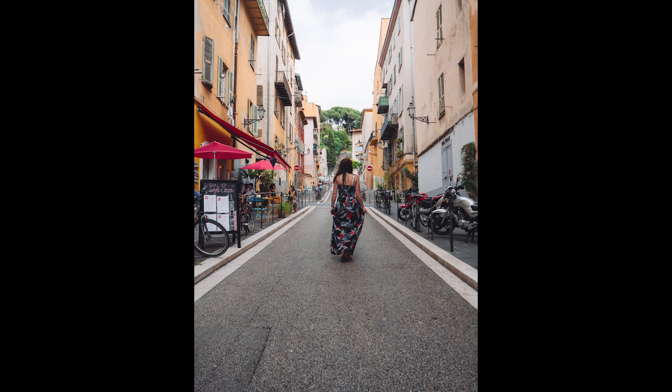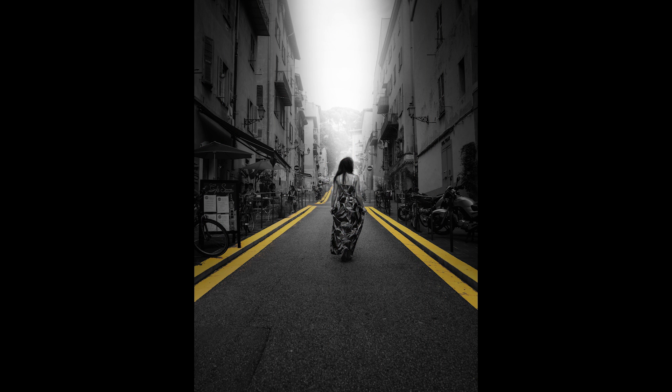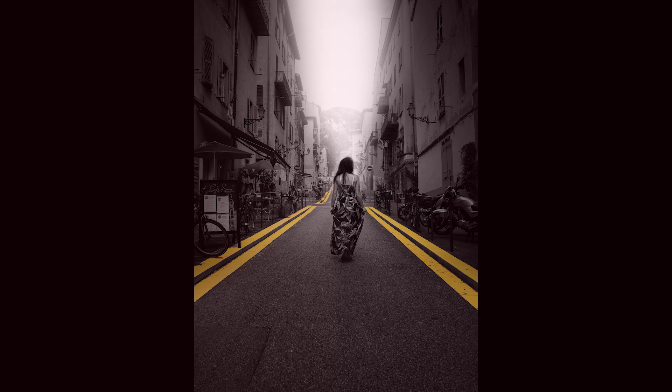Today we are gonna try some tricks to turn this to a dramatic black and white with color pop in the Snapseed app.